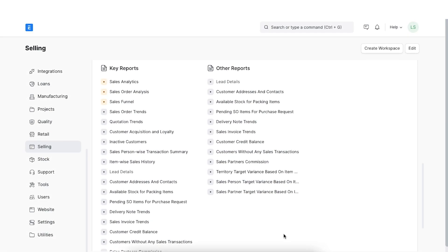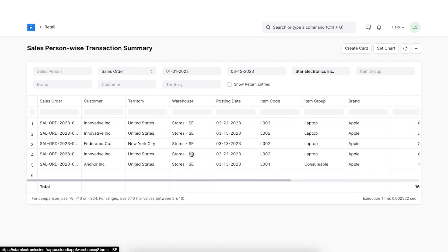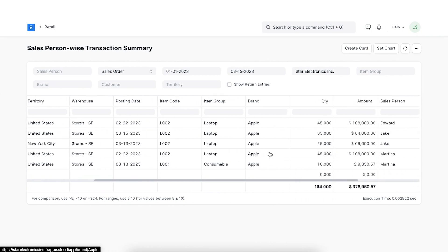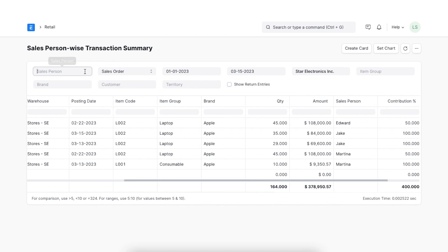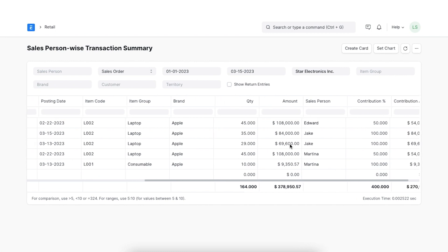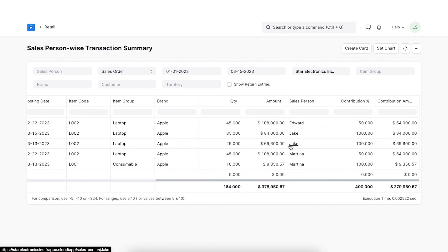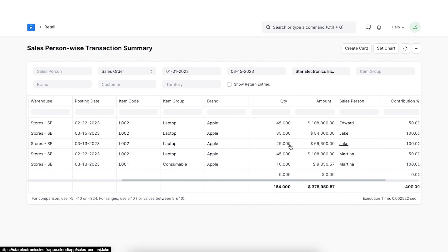Next, we will explore the Salesperson-wise Transaction Summary report, which we can find in the Key Reports section. This report shows the total amount of sales made by salespersons in the organization. It can be filtered and shown based on sales orders, delivery notes, or sales invoices, and even by salesperson, item group, brand, customer, and territory. The table shows details about the sales transactions, salesperson, and the total order amount.